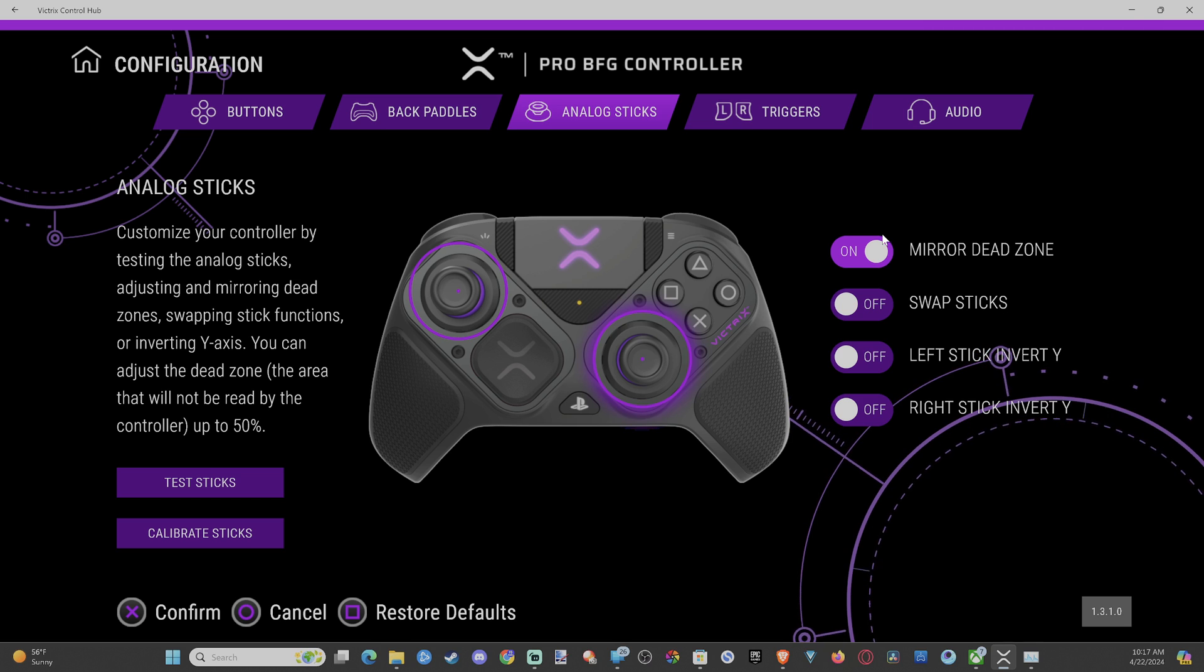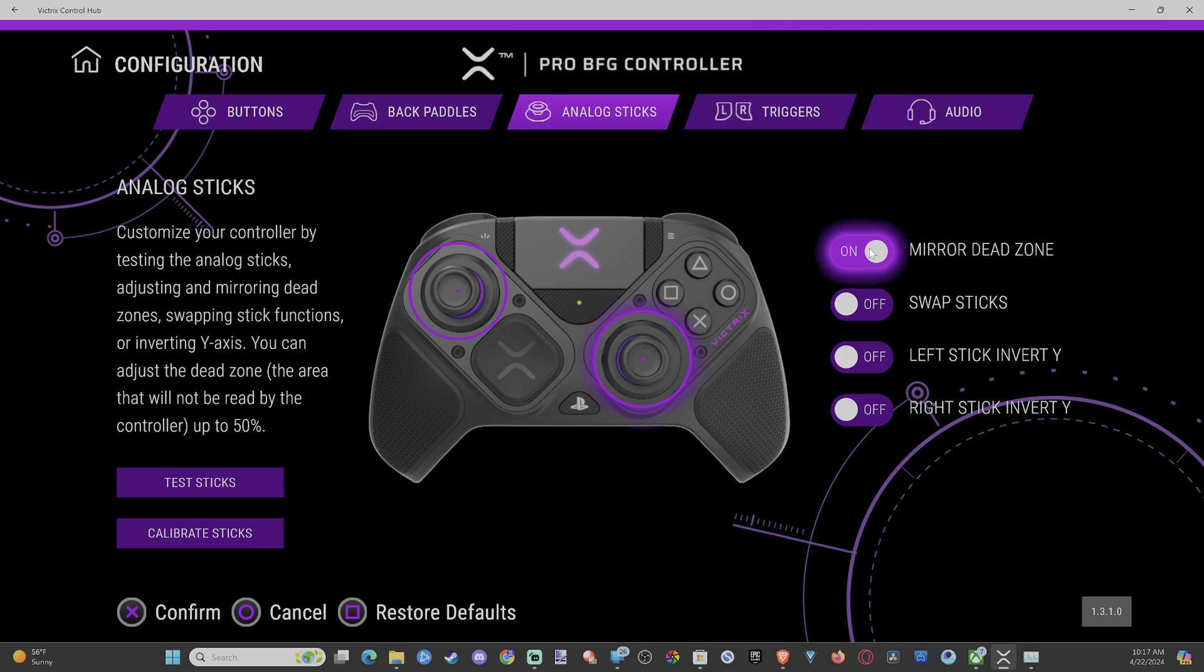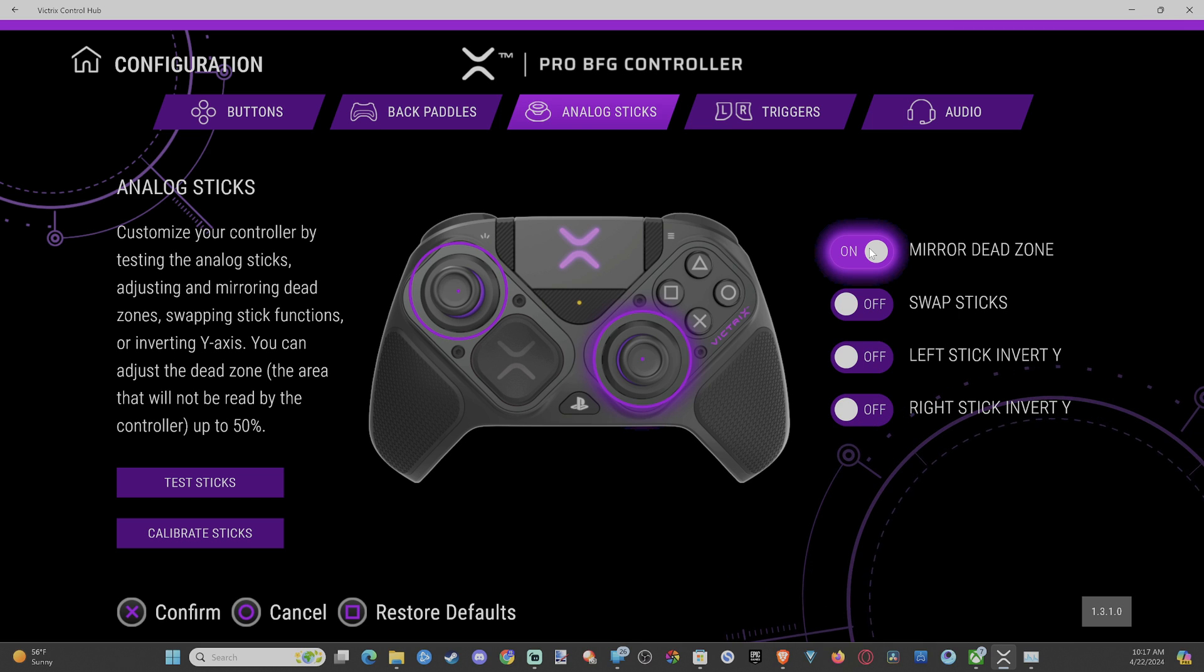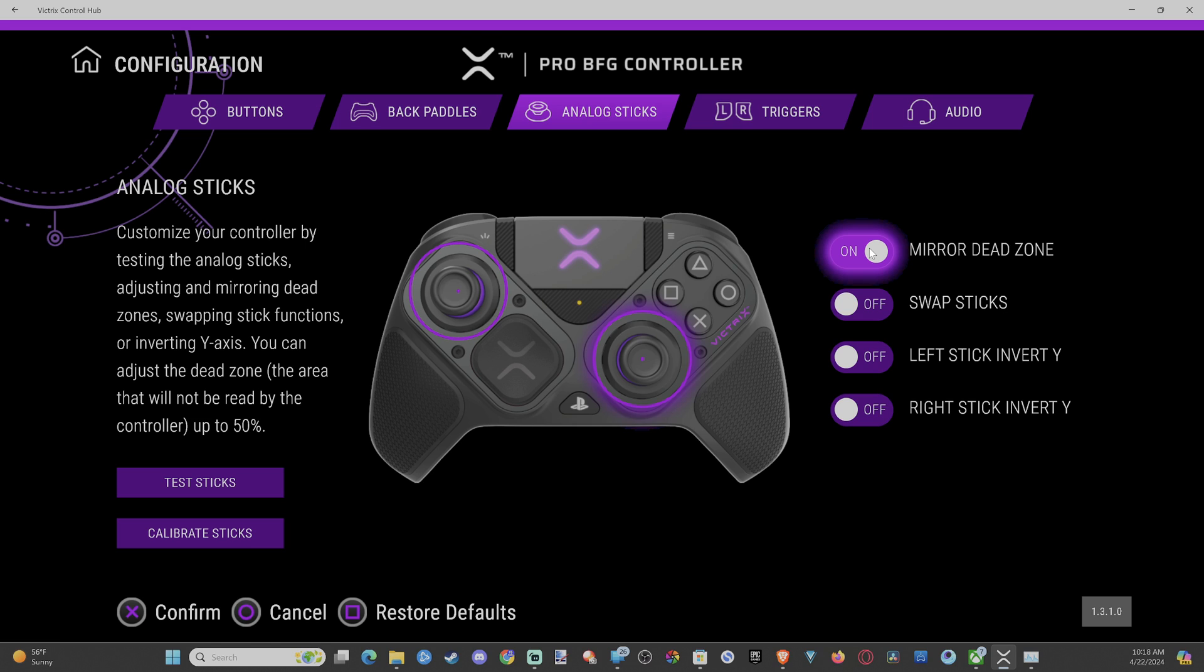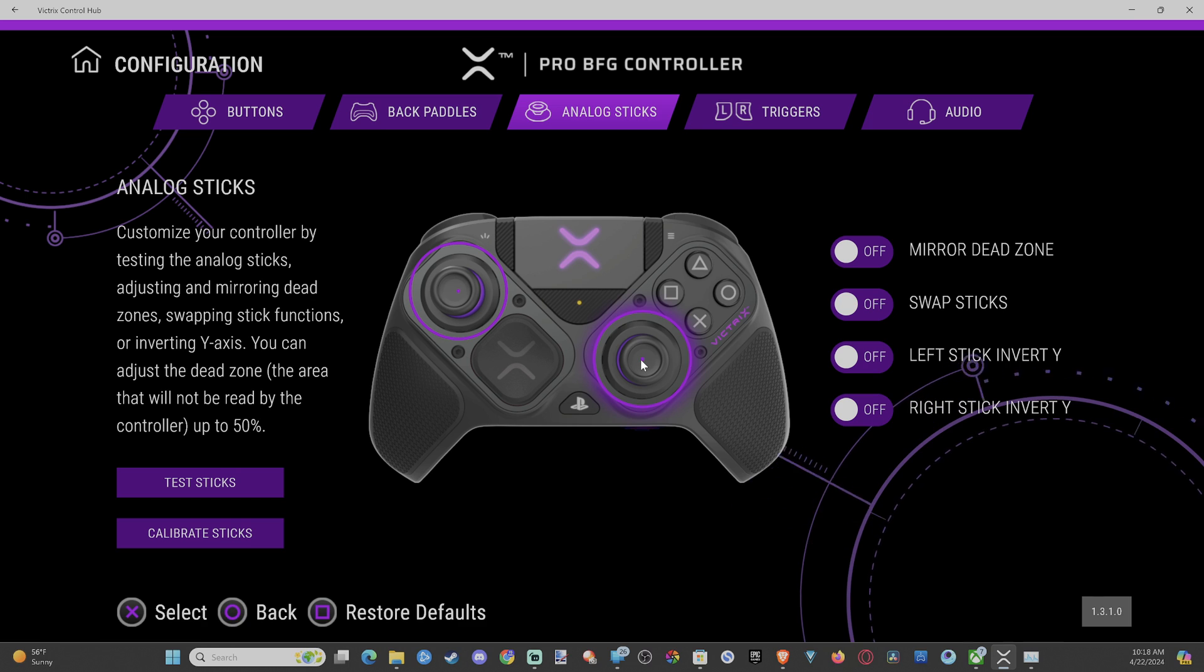Now, there's an option on here that says mirrored dead zone. If you have this turned on, your dead zones are going to increase at the same rate. If you disable this, you can do one at a time.